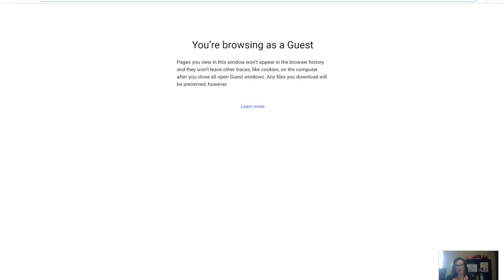Hi, my name is Emily. I work at Hefner Studio at Kitchener Public Library, and today I'd like to take you through some software to start 3D designing at home.